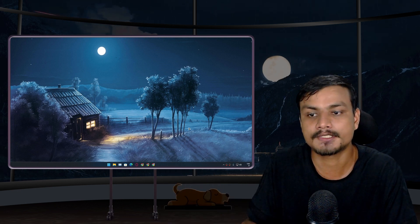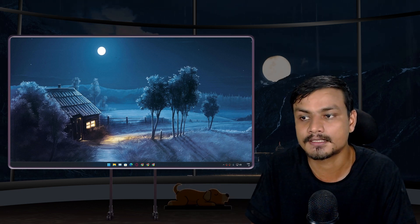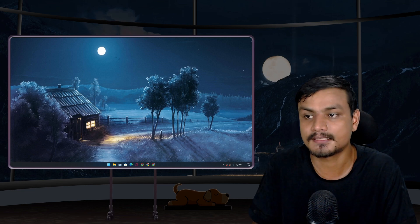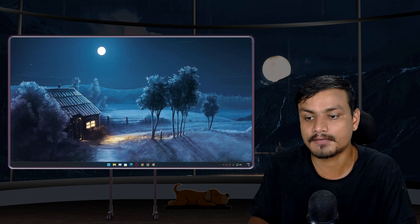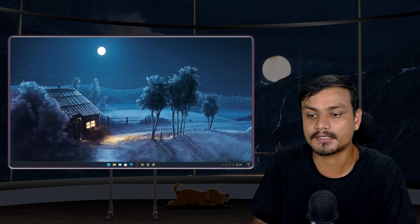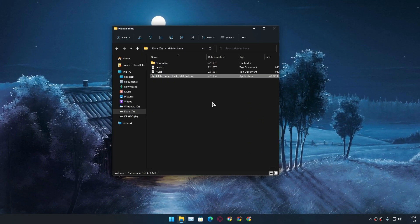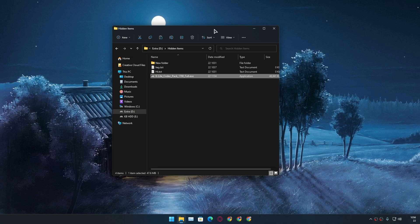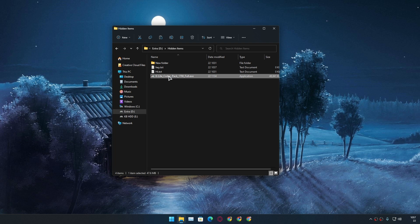So let's start this without using a software. Open the file explorer and go to the files or folders which you want to hide. So let's say for example I want to hide this file.